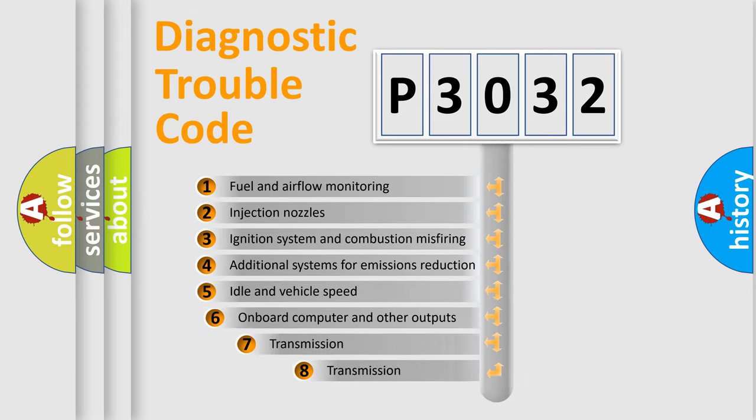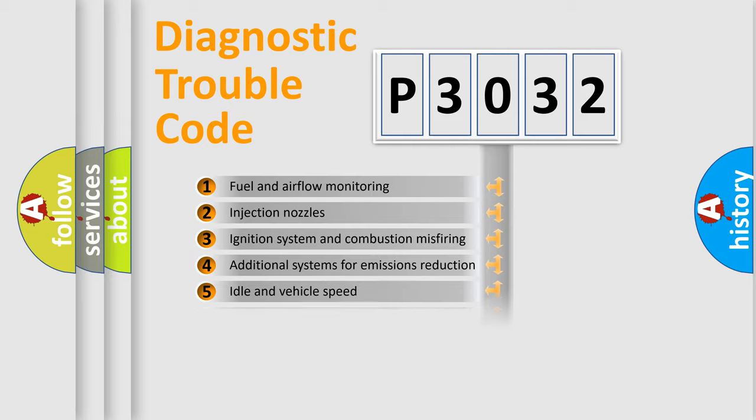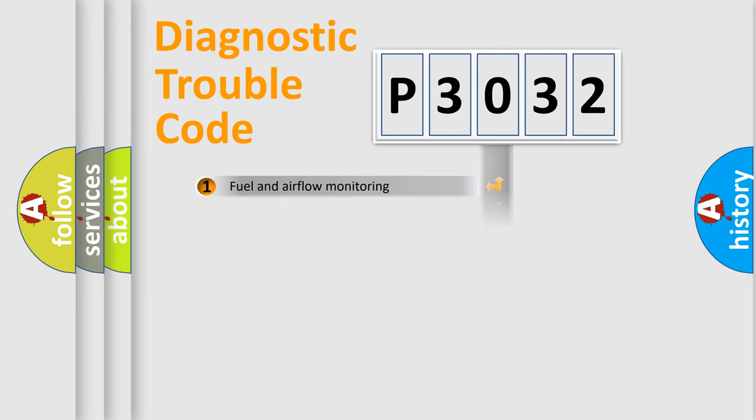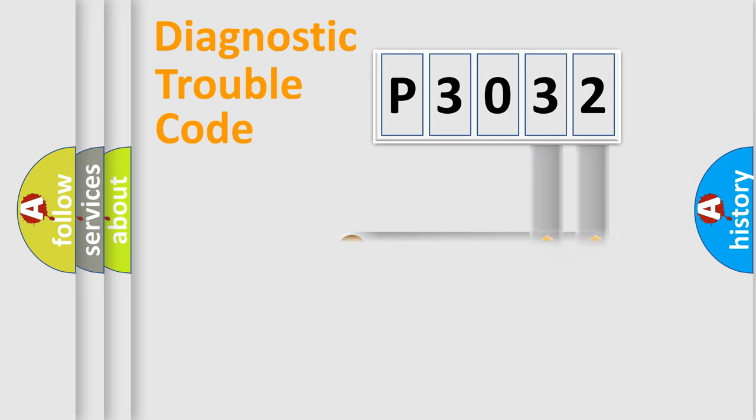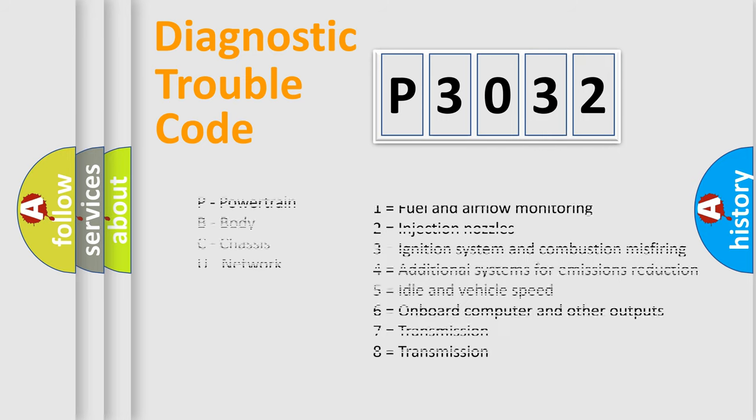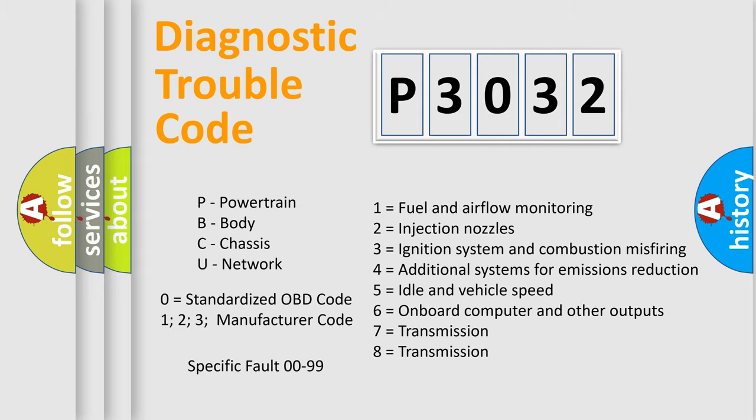The third character specifies a subset of errors. The distribution shown is valid only for the standardized DTC code. Only the last two characters define the specific fault of the group. Let's not forget that such a division is valid only if the second character code is expressed by the number zero.